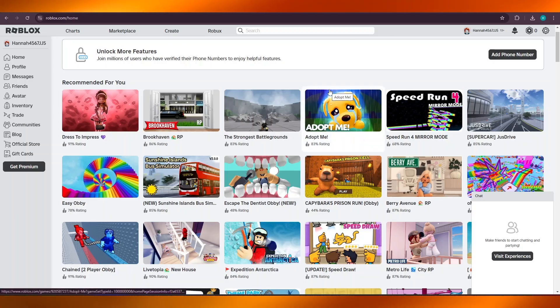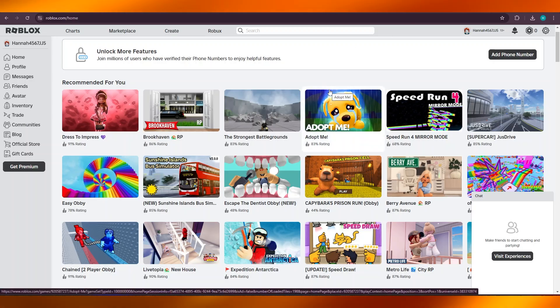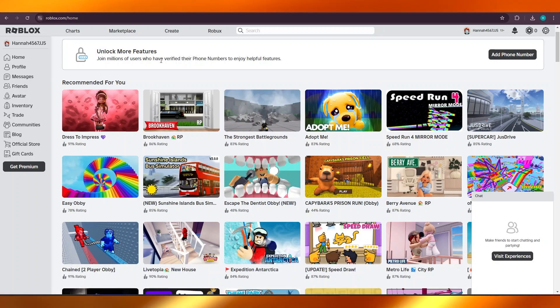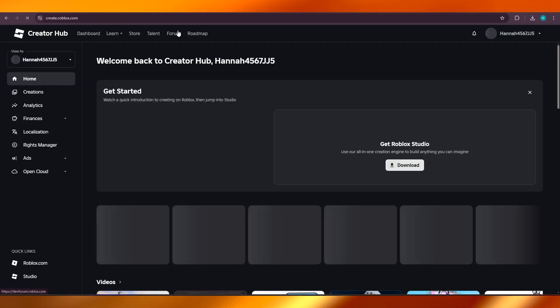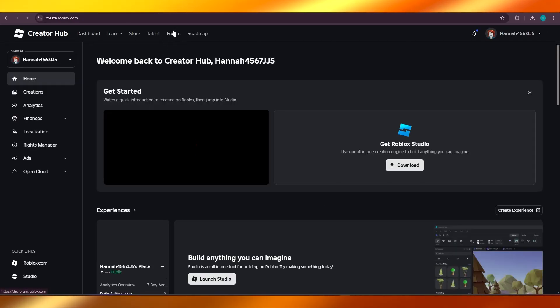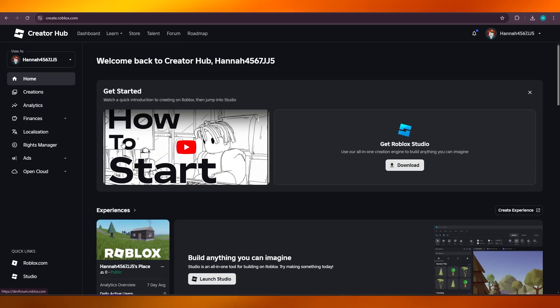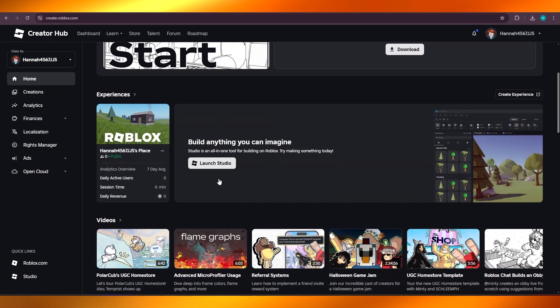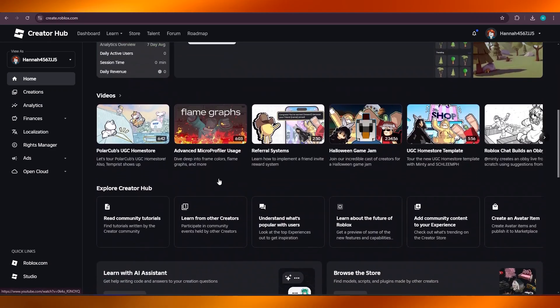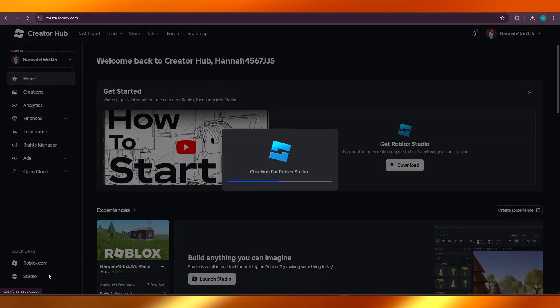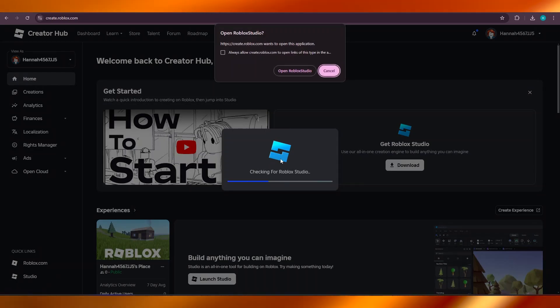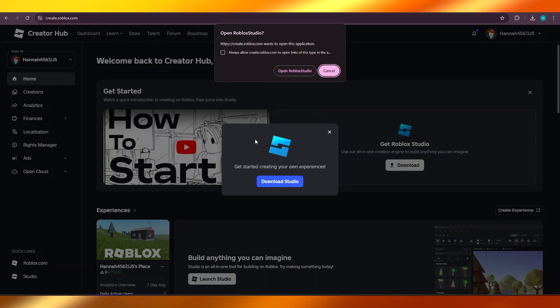Now we want to download it, so for that you're going to click on Create. This is the easiest way to do so. Once you click on Create, if you have not downloaded Roblox, it will ask you to download the Studio, the Roblox Studio.